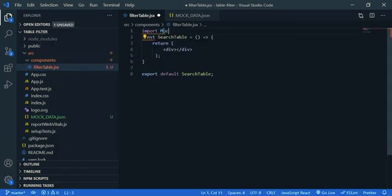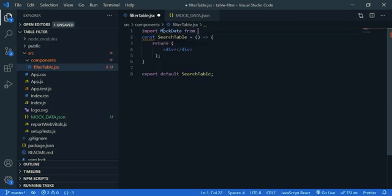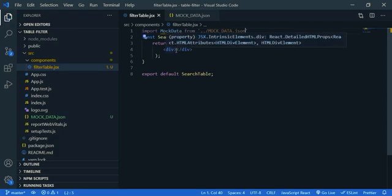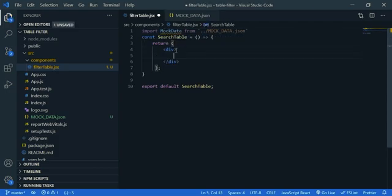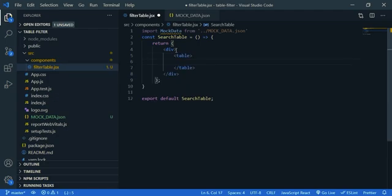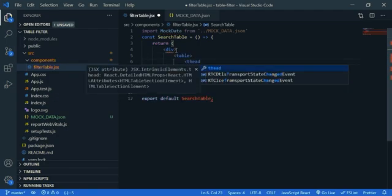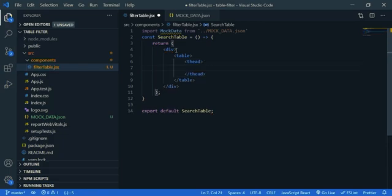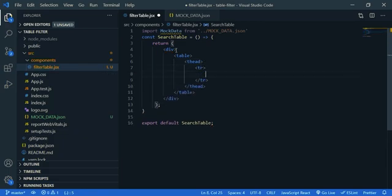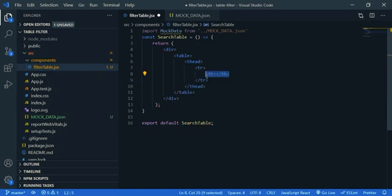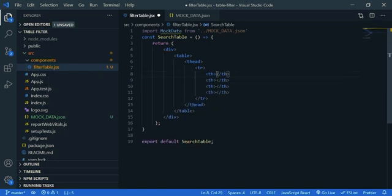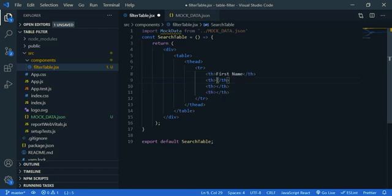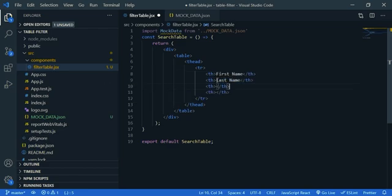So inside the div I'm going to create a table. So table, inside it, thead, then TR table row, then four TH. Copy it and paste it three times. First we are going to display first name, then last name, then email and gender.